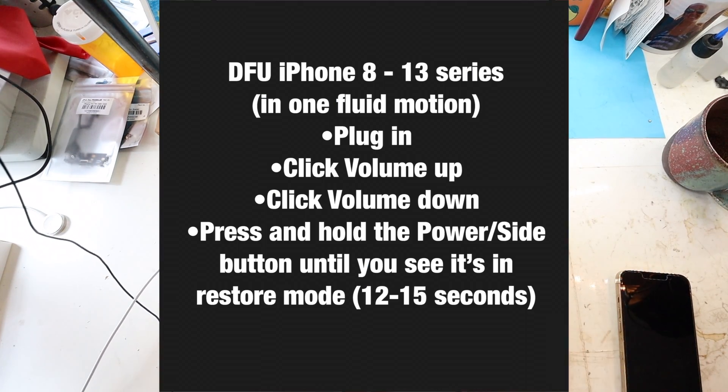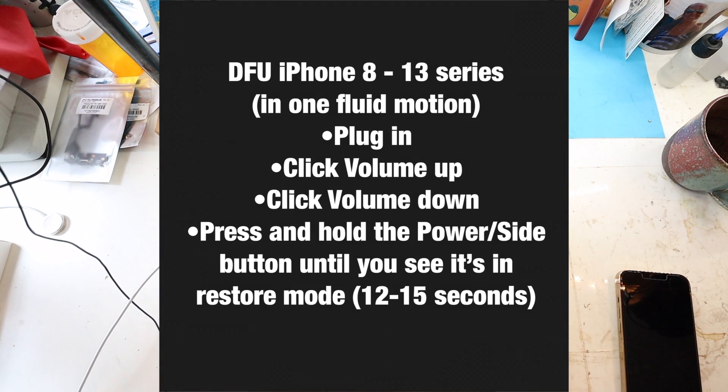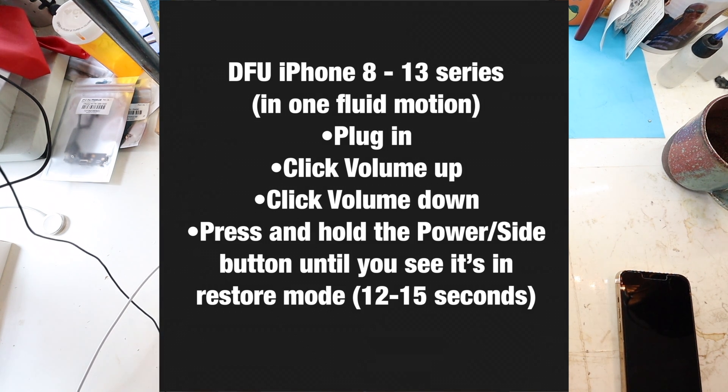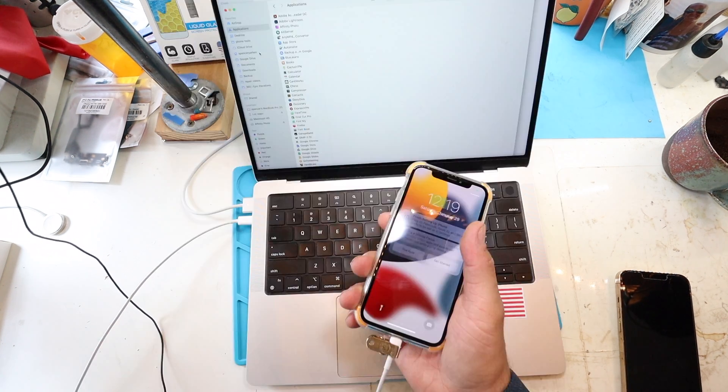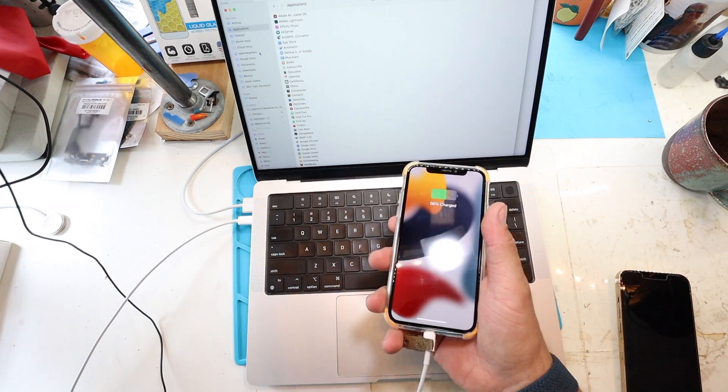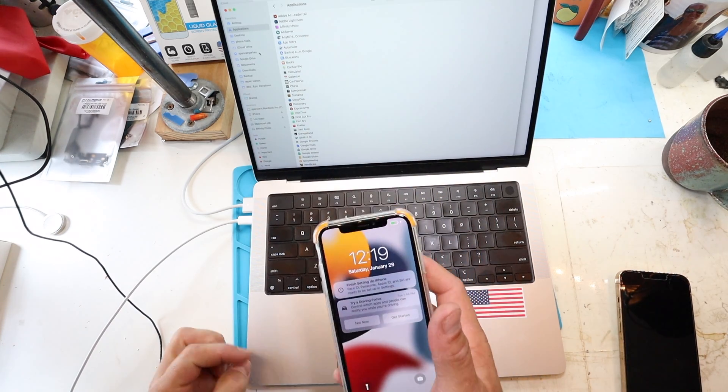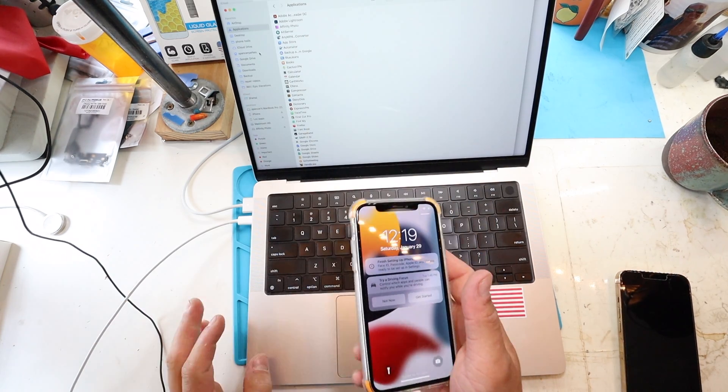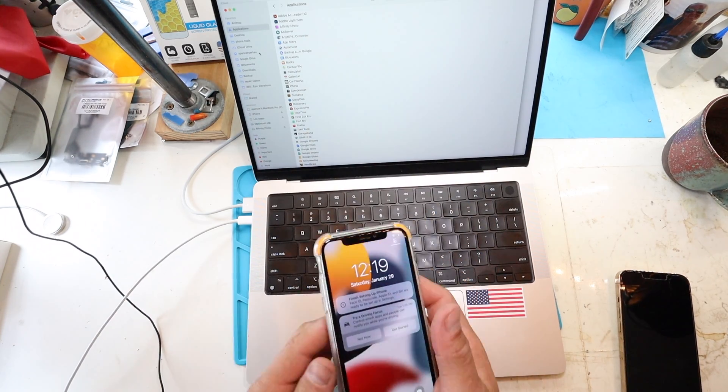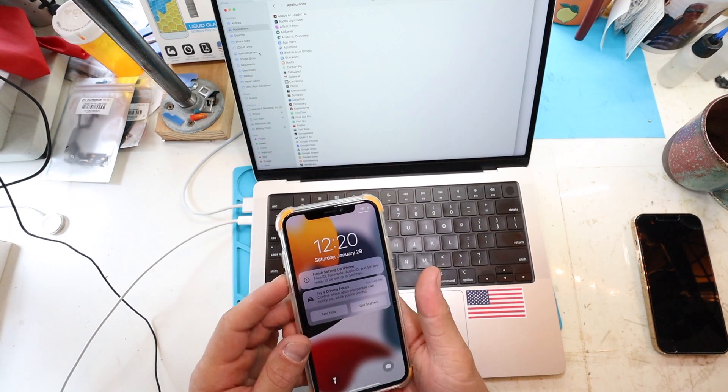So last but not least, we have an iPhone 10. Bear in mind, the 8, 10, all the way through the, as of now, the 13 series, this is the same method. So it's the simplest of all.